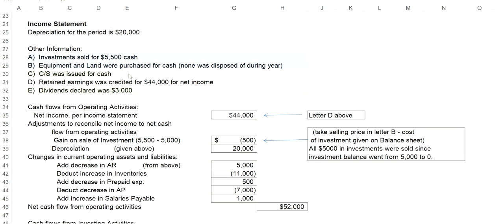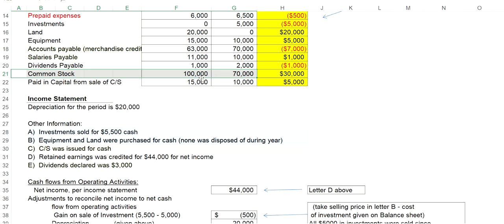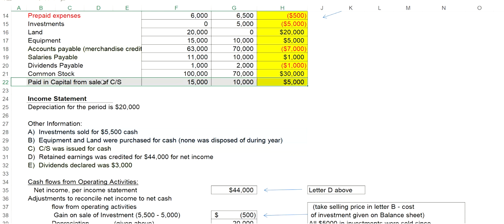Common stock was issued for cash. So we'll go back to the financials. We'll start by looking at common stock. Notice it went from $70,000 to $100,000. Therefore, that's a difference of $30,000 of common stock that was sold, so $30,000 in cash was coming in from the common stock at its par value. But notice that when you look at the next row here, the paid-in capital from sale of common stock, it went from $10,000 to $15,000. It went up by $5,000. So that means we sold it above par for $5,000.